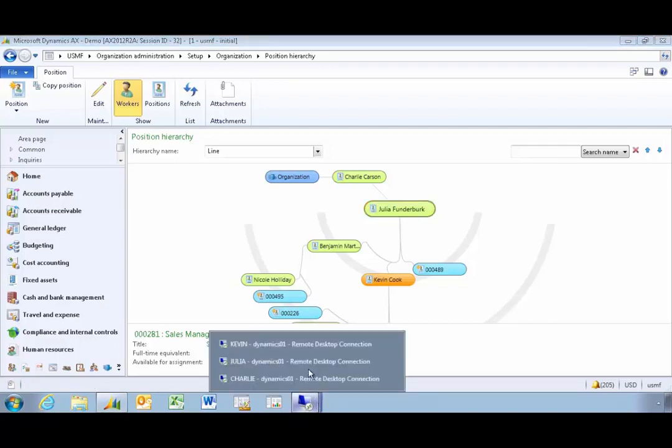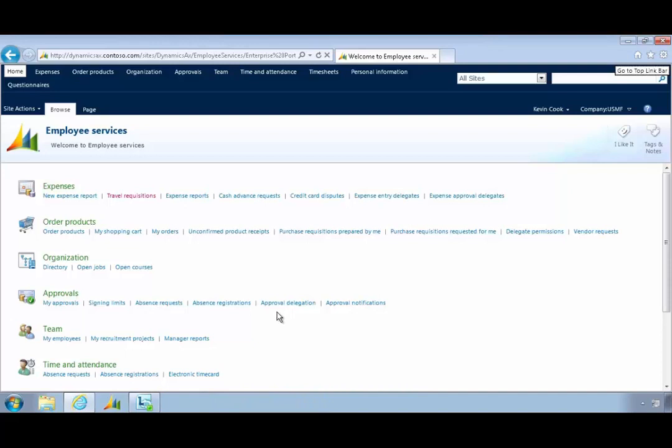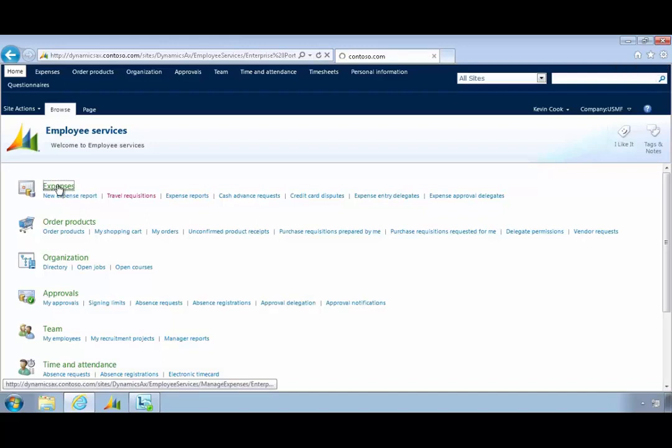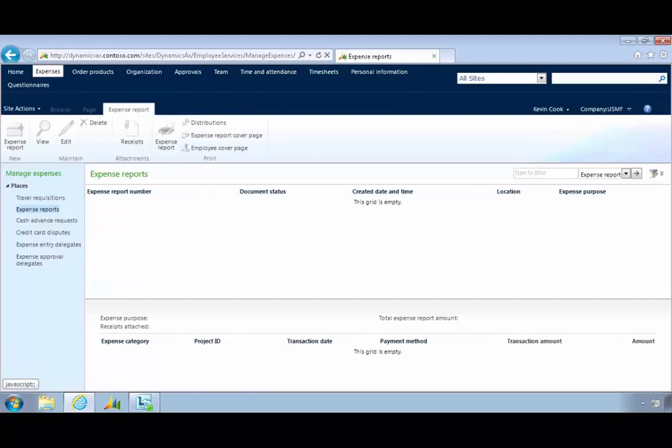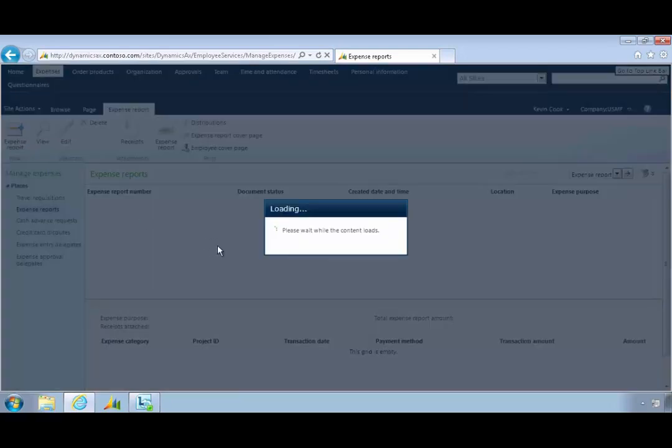Let's switch across to Kevin's. Kevin can look at the employee services portal. This is the self-service portal for employees to manage different tasks throughout the organization that they interact with. Kevin can come across to expenses. Kevin hasn't actually submitted any expense reports at this stage so we can click on expense reports.